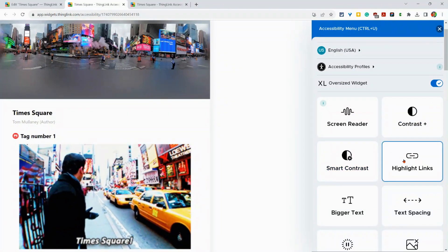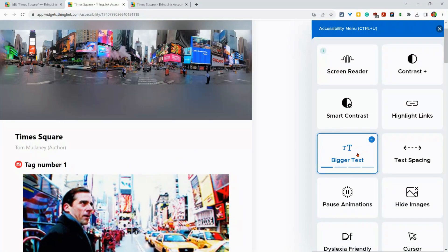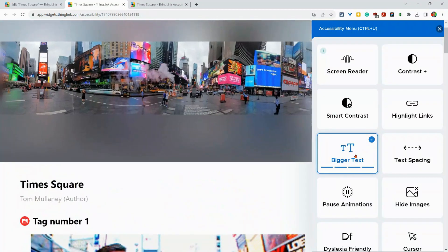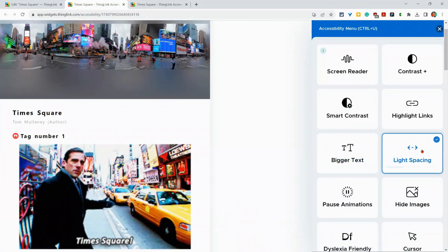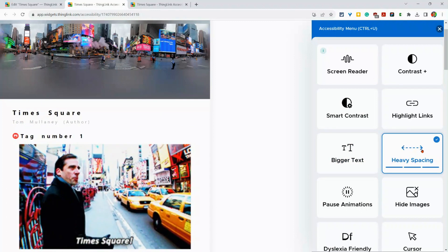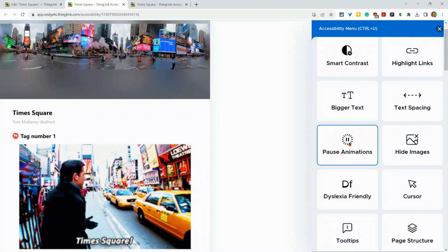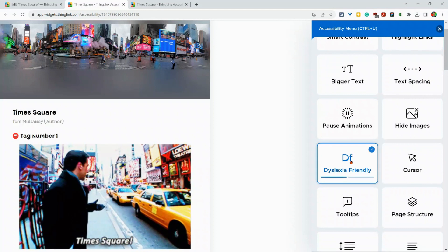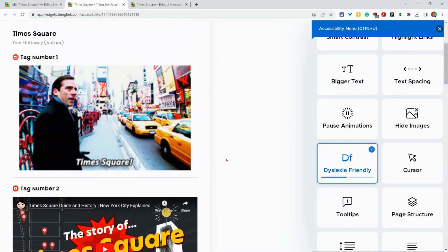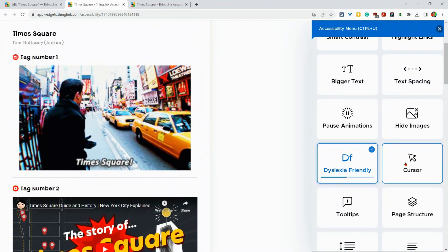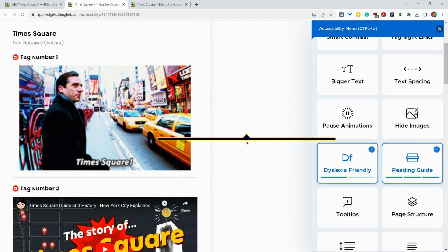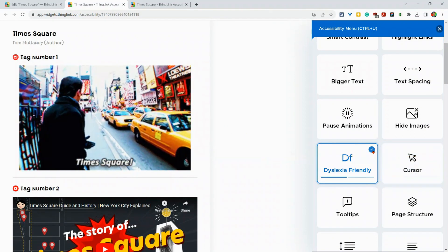You can highlight links. Bigger text. So make it bigger and bigger. Text spacing you can change. You can hide images and pause animations. You can make it dyslexic, you know, that open dyslexic font. You can play with your cursor. Look at that. All sorts of cool stuff there.